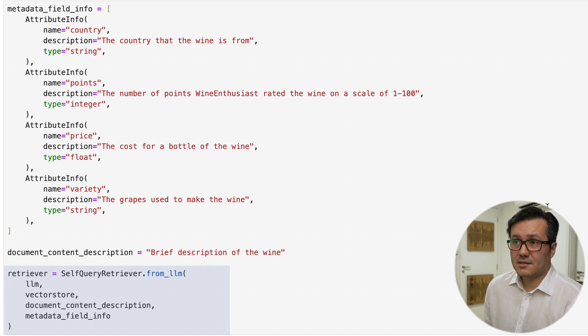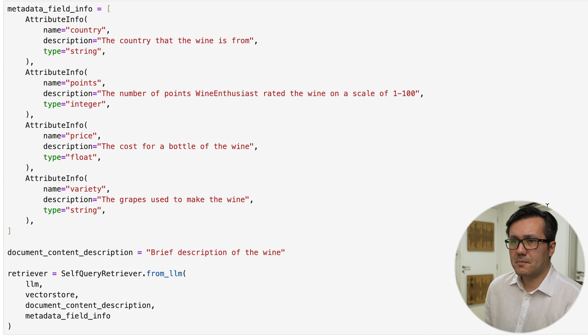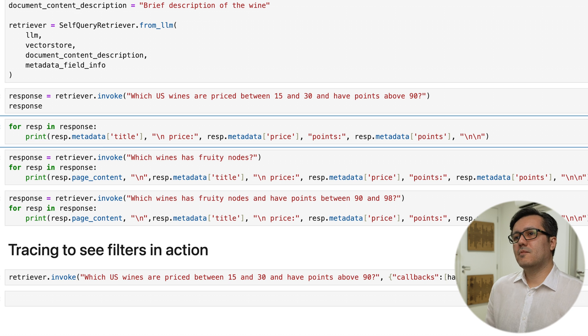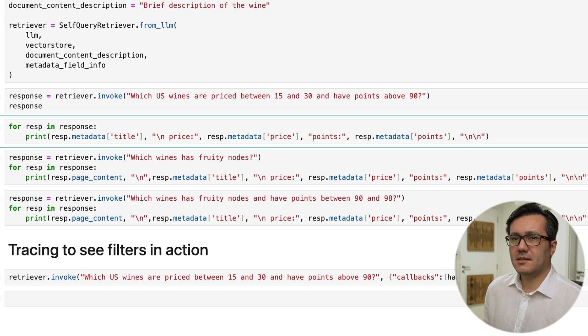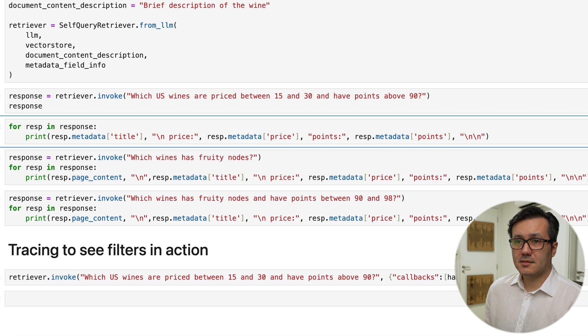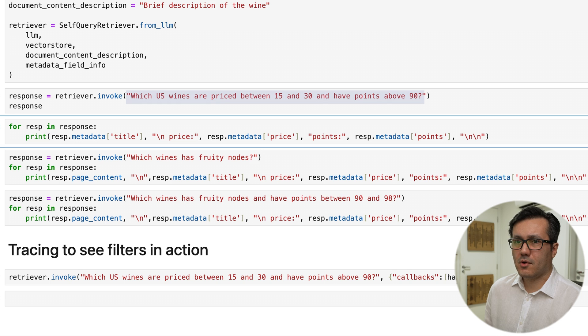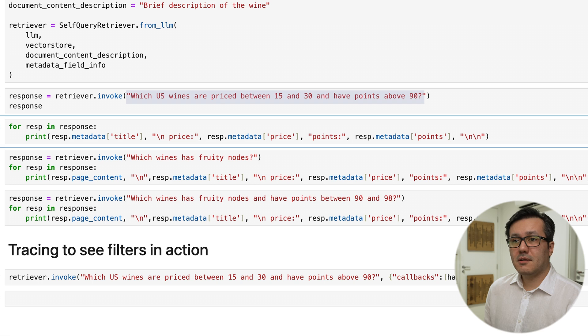This process is very similar to regular retrieval augmented generation with LangChain. Once set up, we can proceed to query the system. The model takes the input,